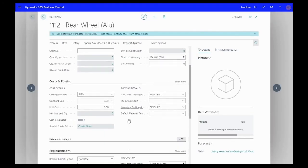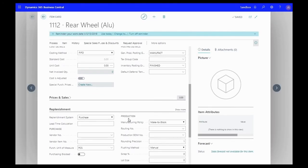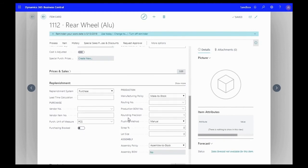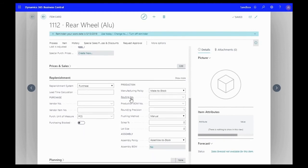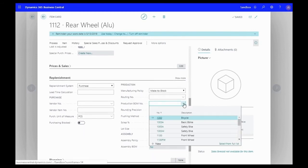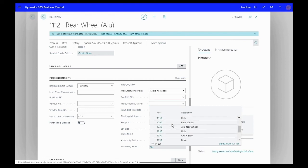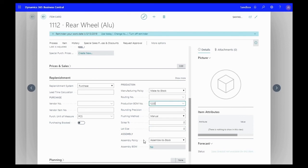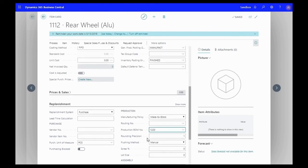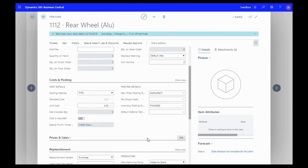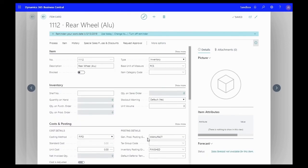We're going to go over here to replenishment and where it says production BOM number, I'm going to give it the production BOM number that I set up for our aluminum rear wheel, 1220. So now that bill of material is assigned to this item.